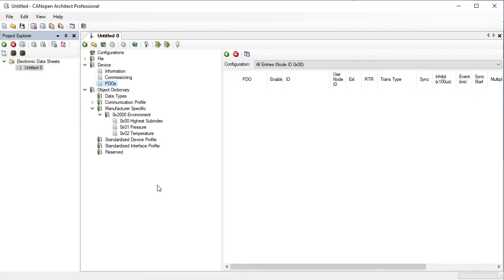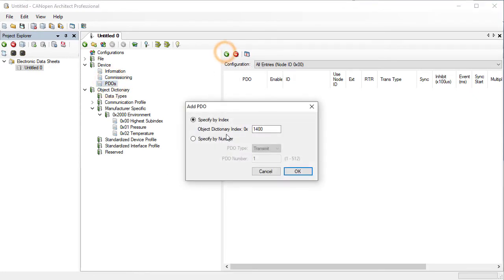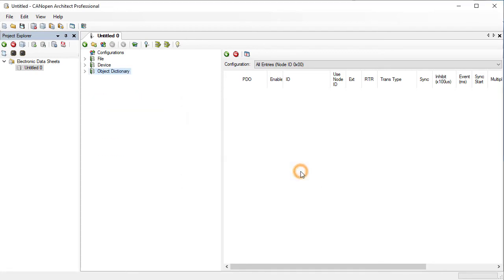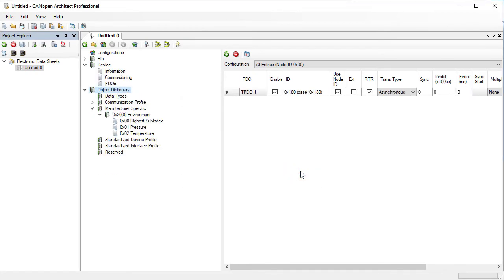Click on the Add button to create a new PDO. Choose Specify by number and select Transmit and 1 then OK. Currently, no process data is mapped into the PDO. Click on the Mappings box.